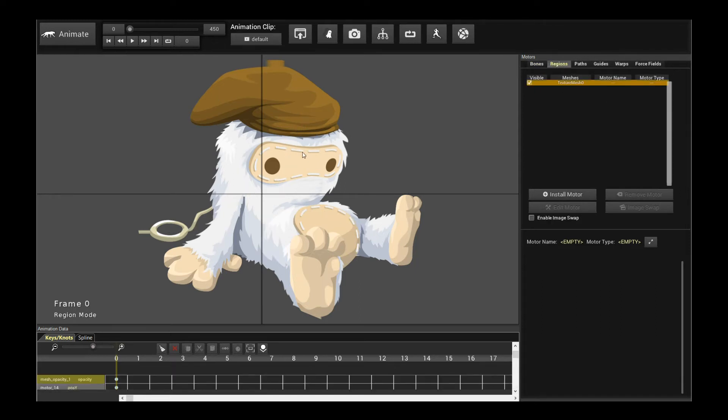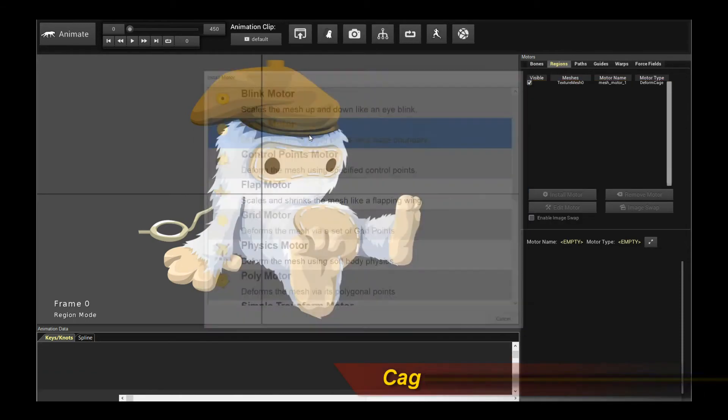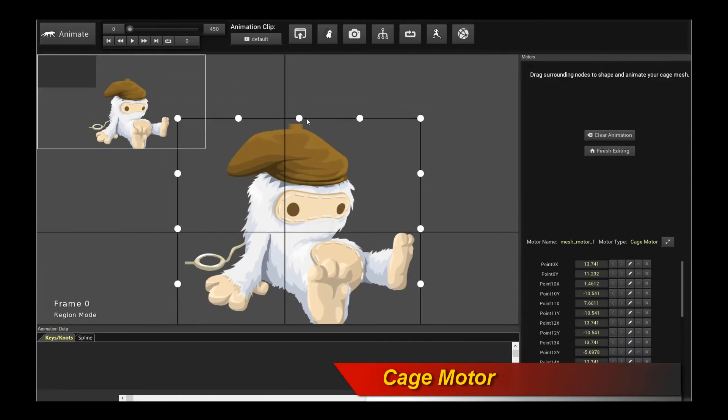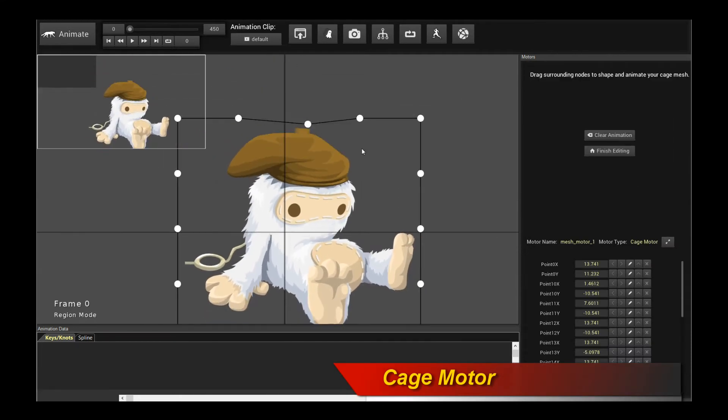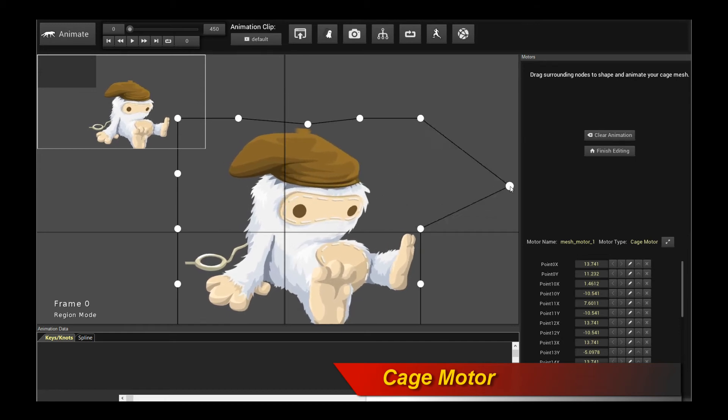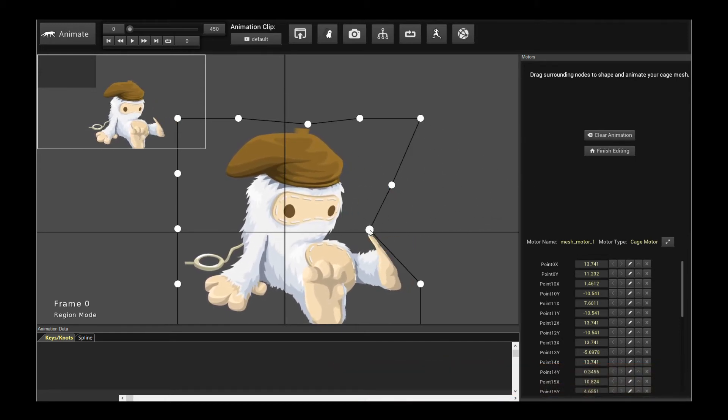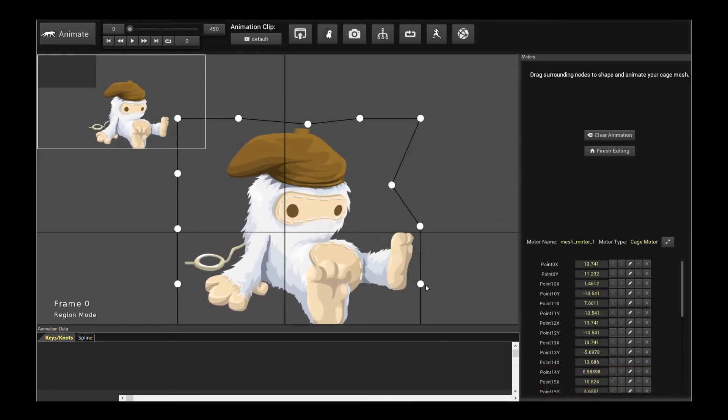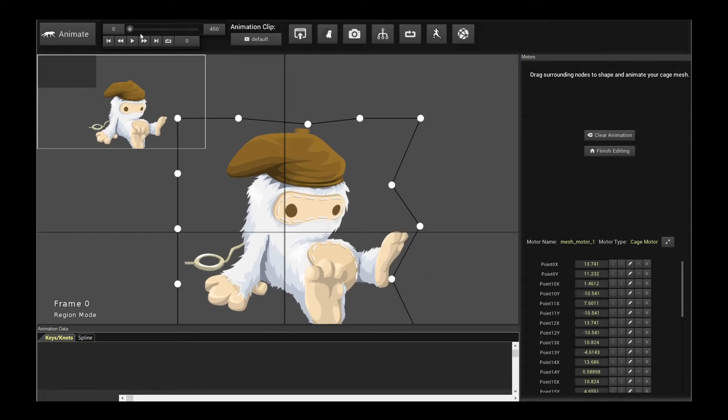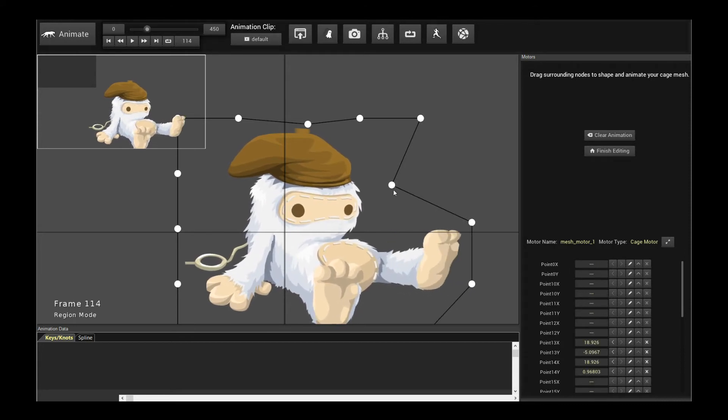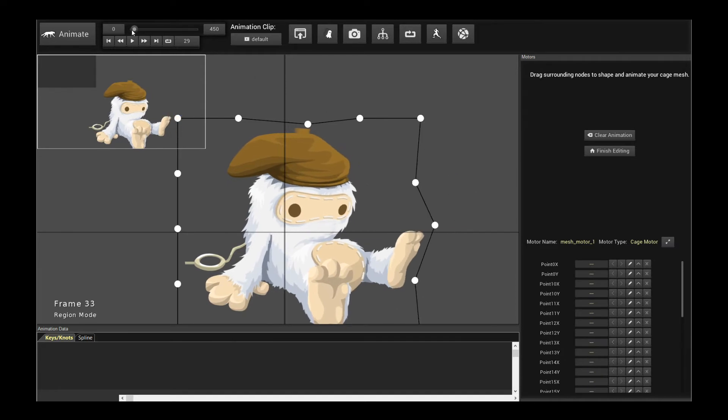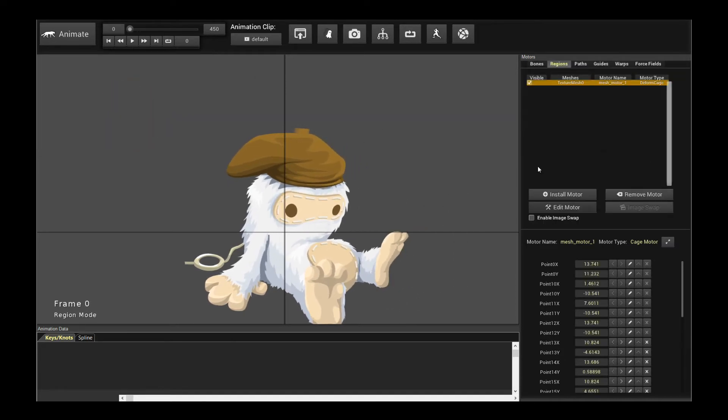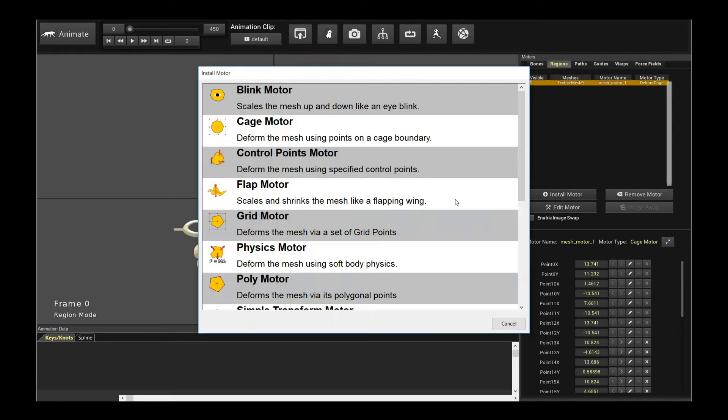Let's see what your options are. Click on the character, and click install motor. Now as you know, there is the cage motor, so let's try that first. This allows you to deform the character on the boundaries. You can animate and deform on the boundaries. If you're actually animating over time, I can actually pull the points over time to deform it along the boundary. That's what you care about. So that's the cage motor, the first option.